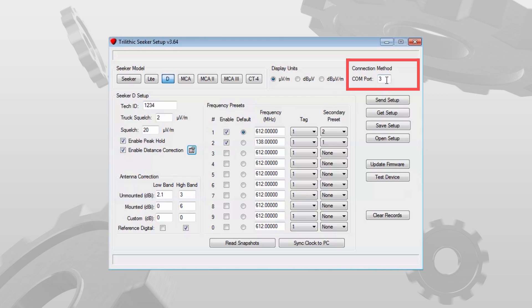For the connection method, when you first plug the Seeker D into your PC using a USB cable, the drivers will assign that connection a COM port. You can find that in your device manager. In this case it's COM port 3.